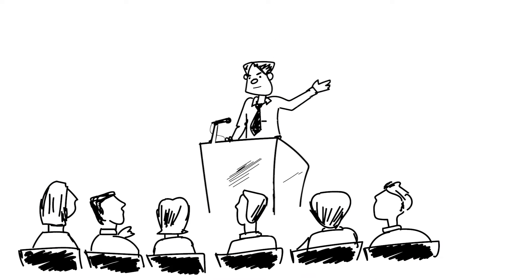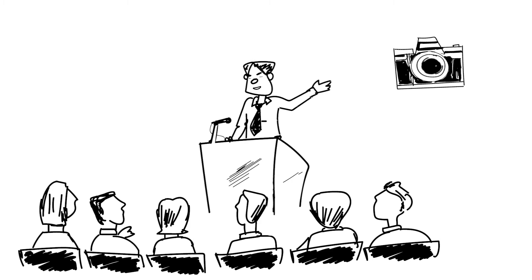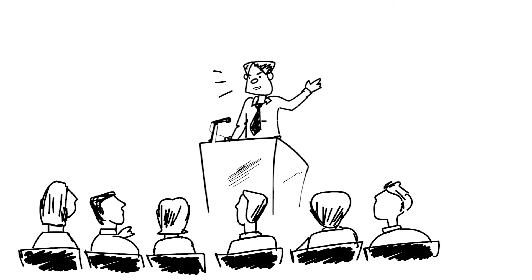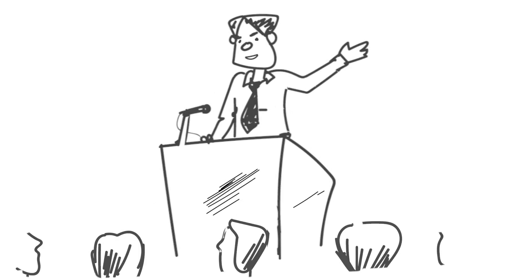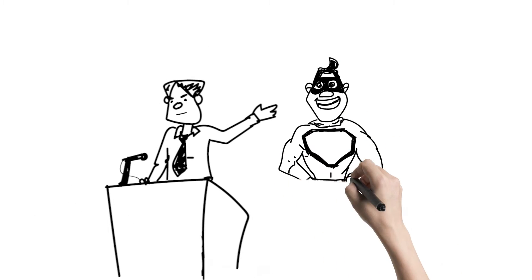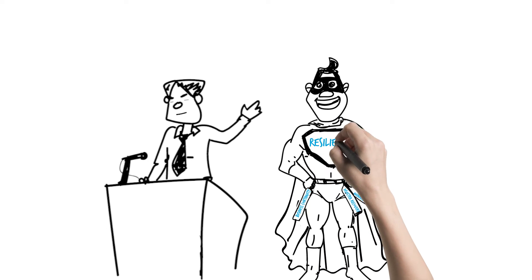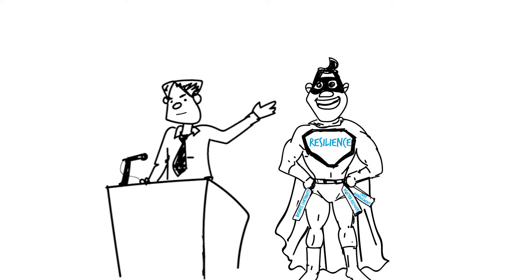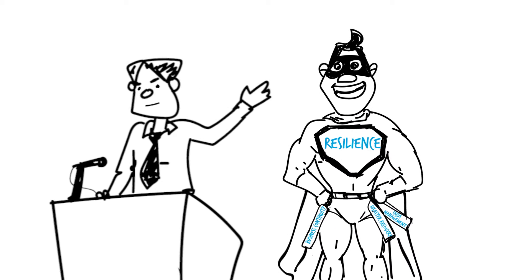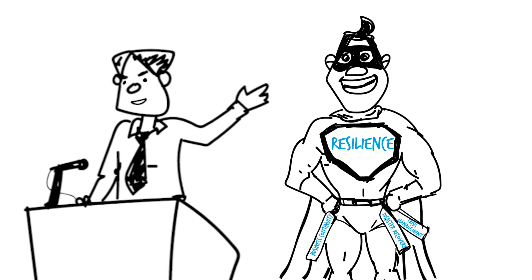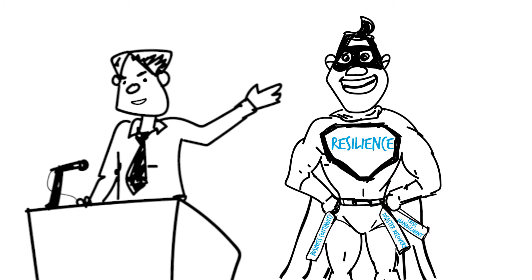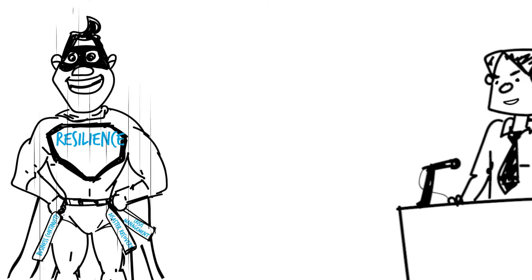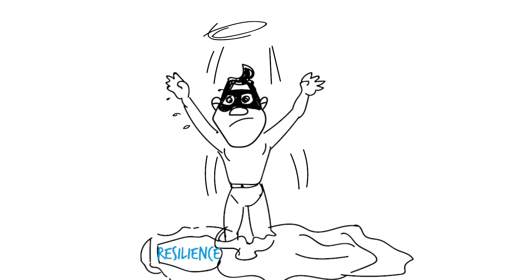In a similar way, organizations buy insurance to ensure they can respond and recover from potential business disruptions. We call this type of insurance resilience and it's purchased through disciplines such as business continuity, disaster recovery, and crisis management.